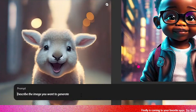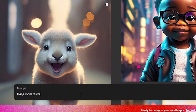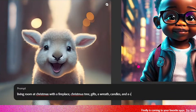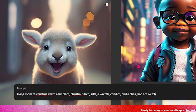Let's hop over to Adobe Firefly. I'm going to prompt: a living room at Christmas, fireplace, Christmas tree, gifts, wreath, candles, and a chair. Then at the end I'll type 'line art sketch' and 'pencil drawing.'